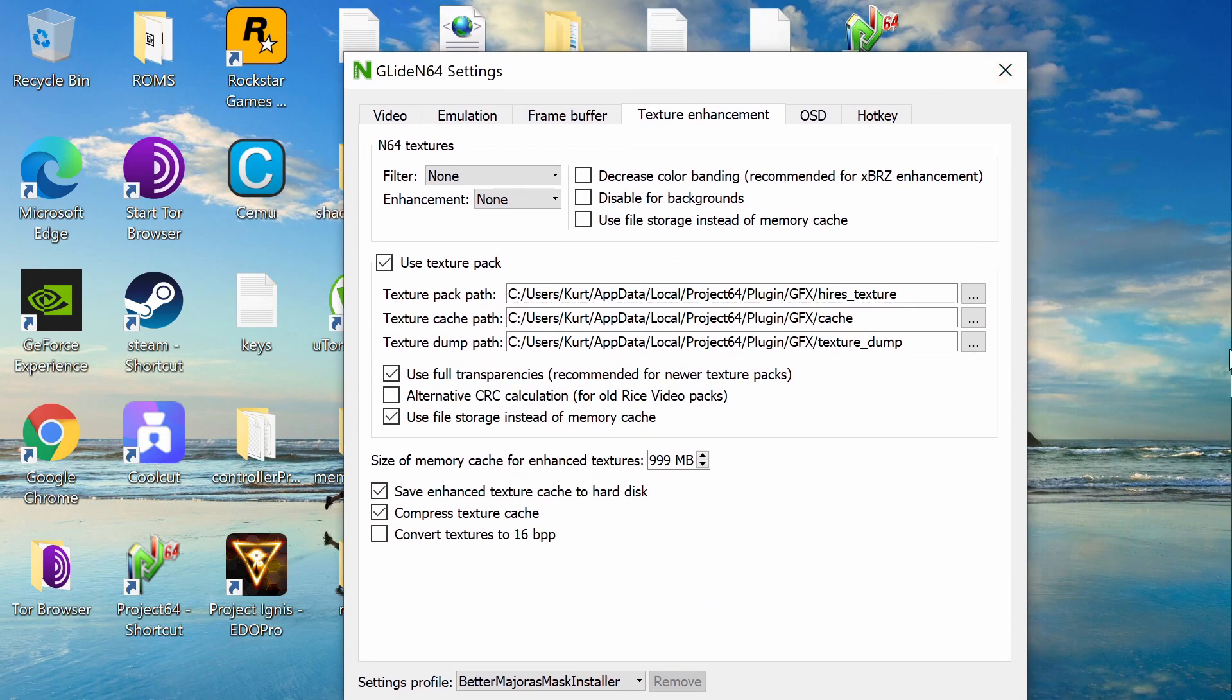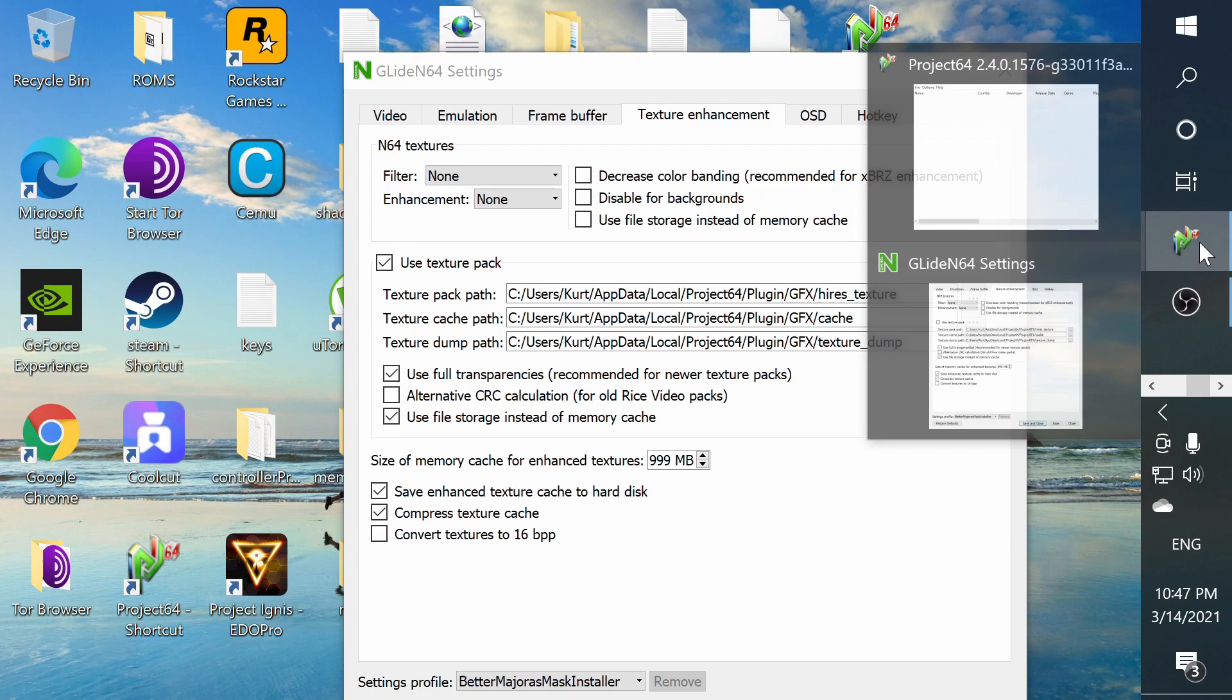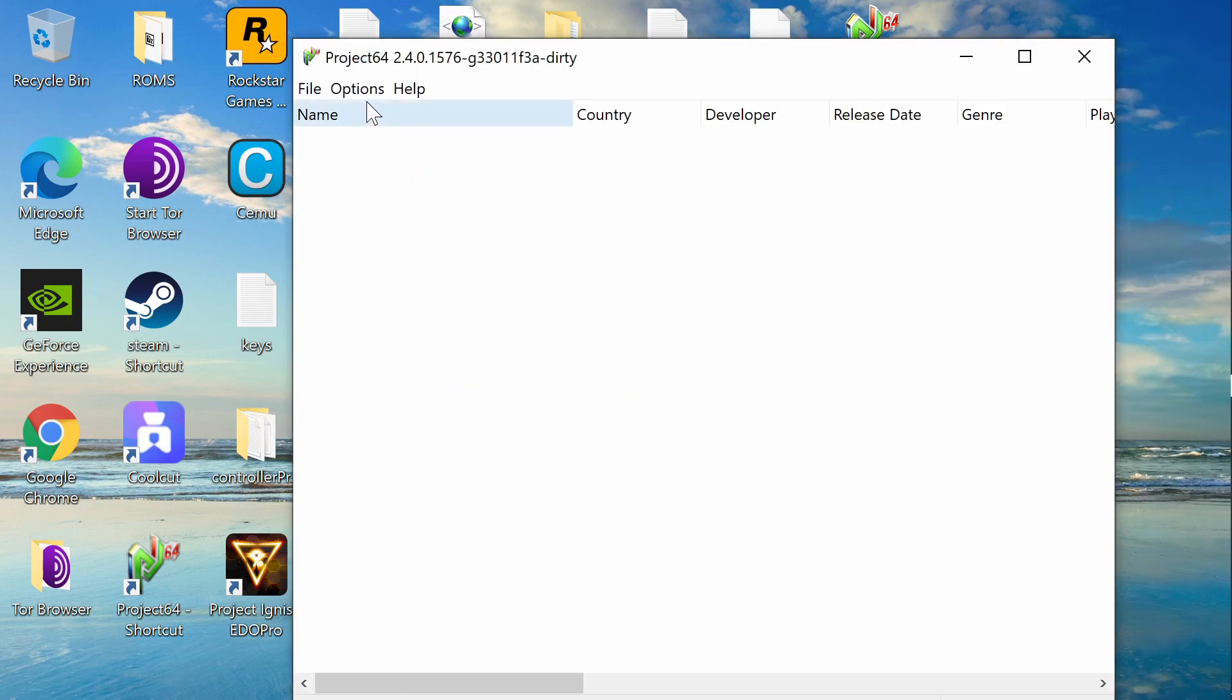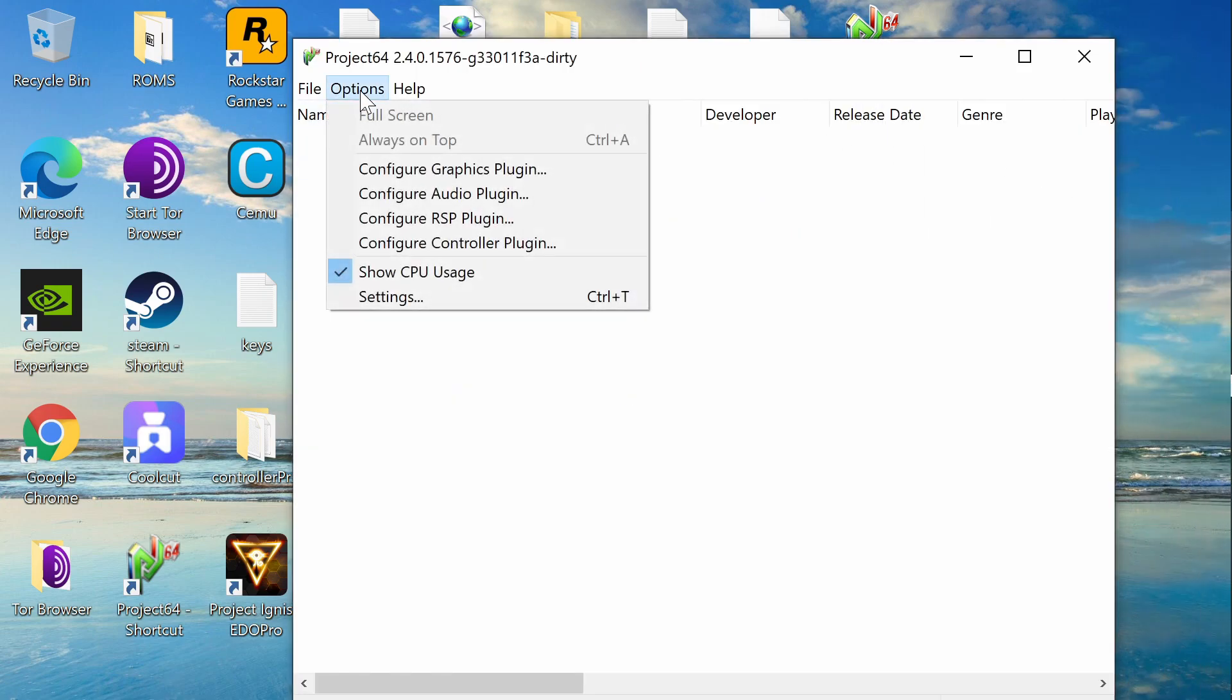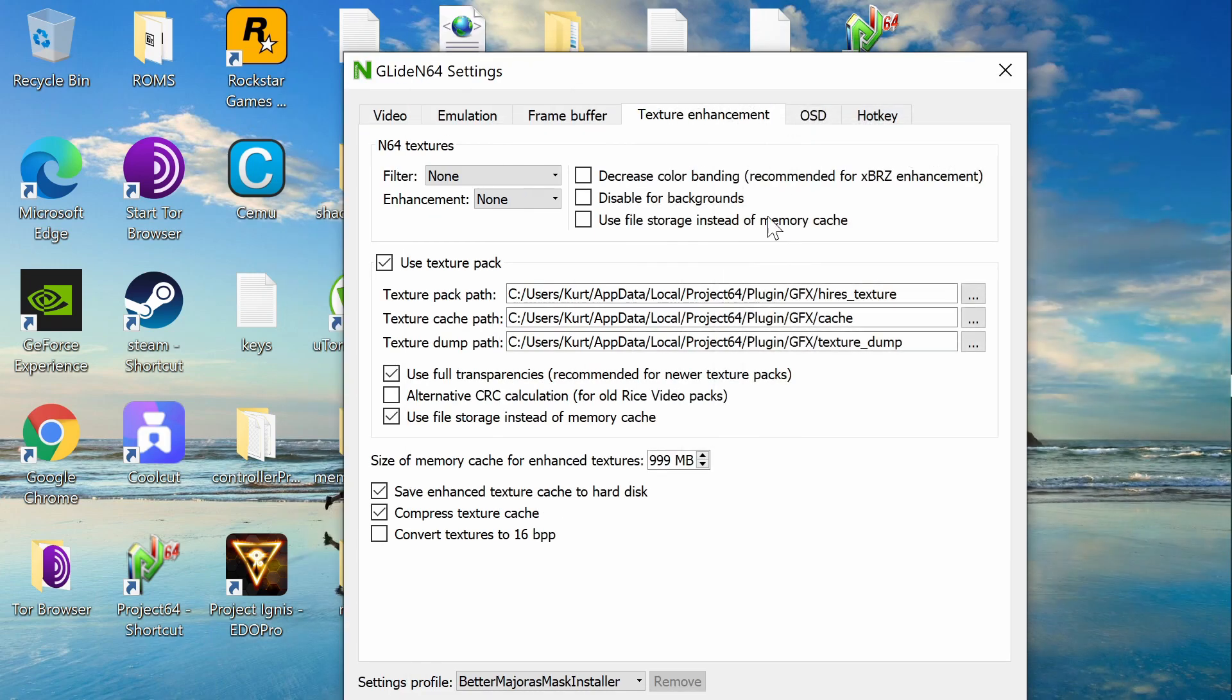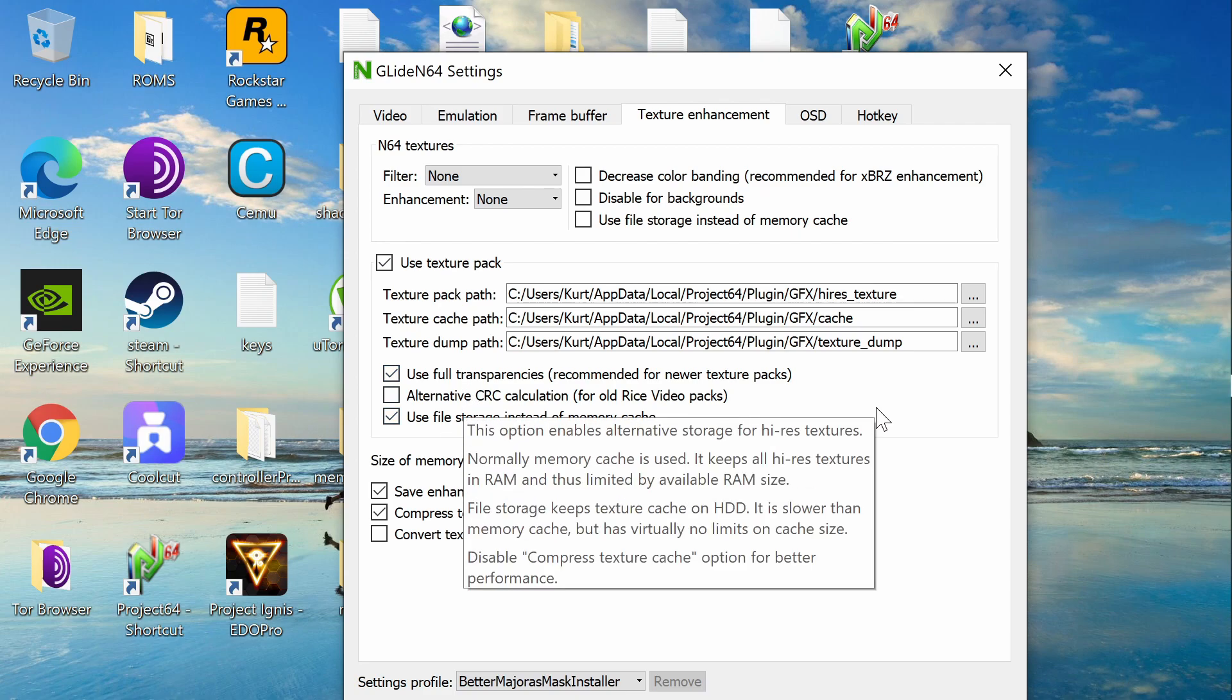So let me get in here. Now you want to definitely configure your graphics plug-in. You're going to go to this screen here, and you're going to want to make sure that these settings are checked. This one can be a little bit different. It depends on your PC specs.